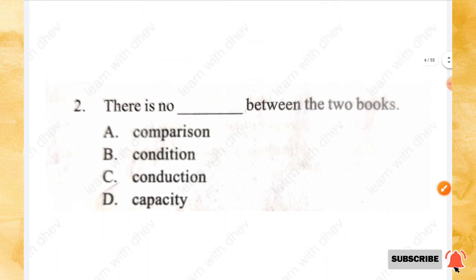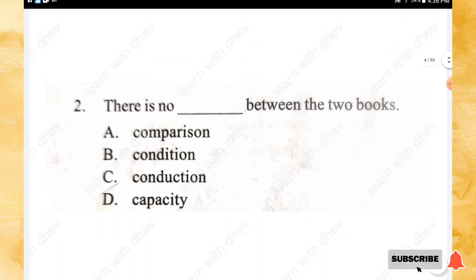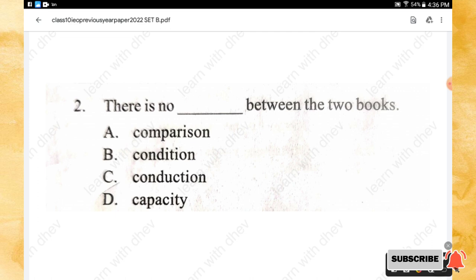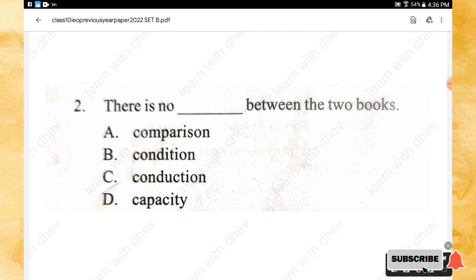Question 2: There is no _____ between the two books. Options: comparison, condition, conduction, capacity. The right answer is option A — comparison.